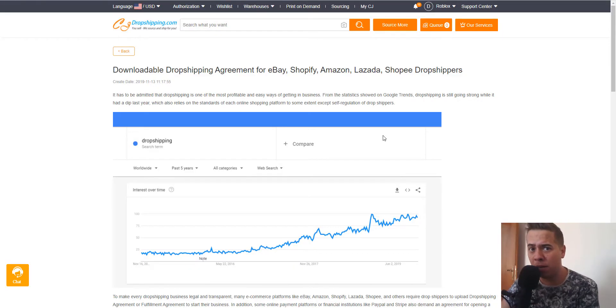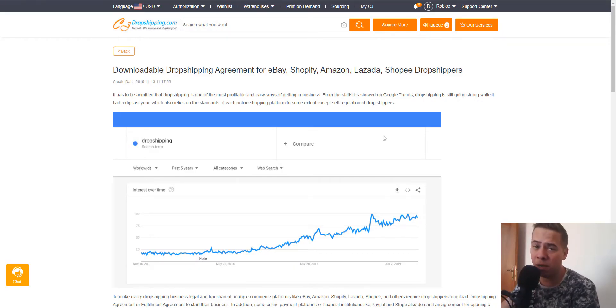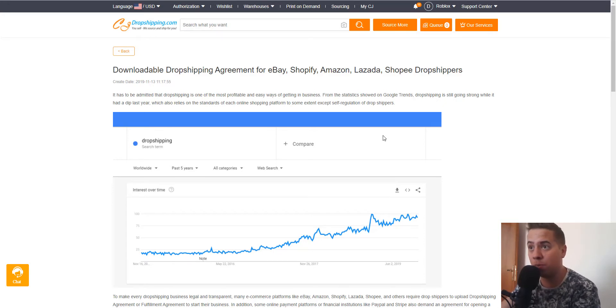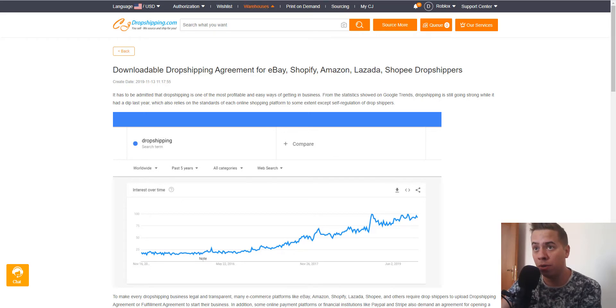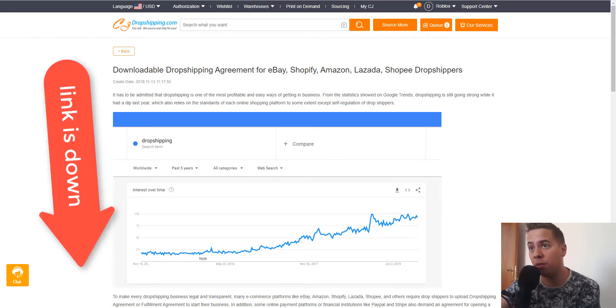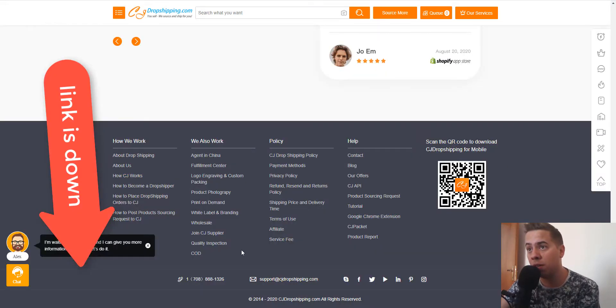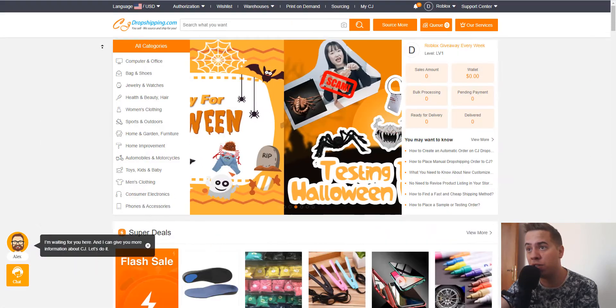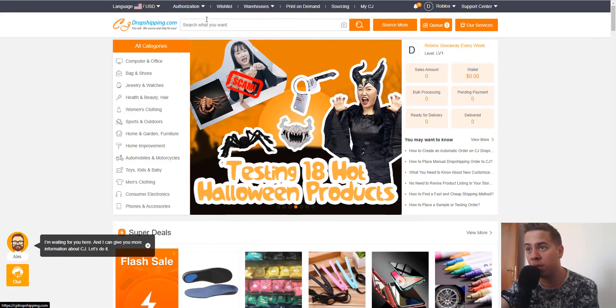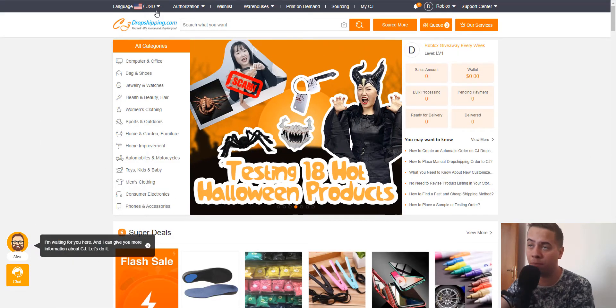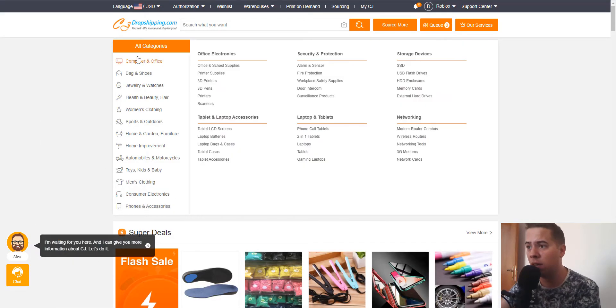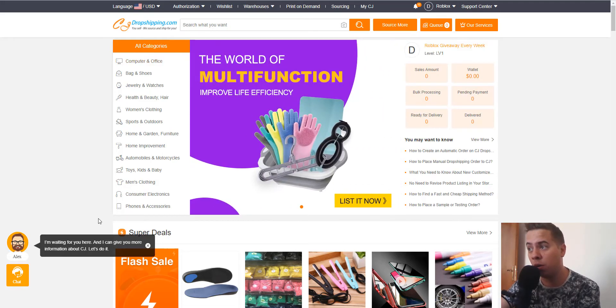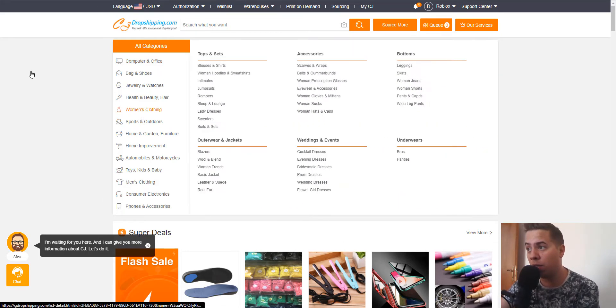Are you looking for an eBay dropshipping agreement? Welcome to my video. Here is the page for the dropshipping agreement. First of all, you need to go to cjdropshipping.com - the link is below in the description.